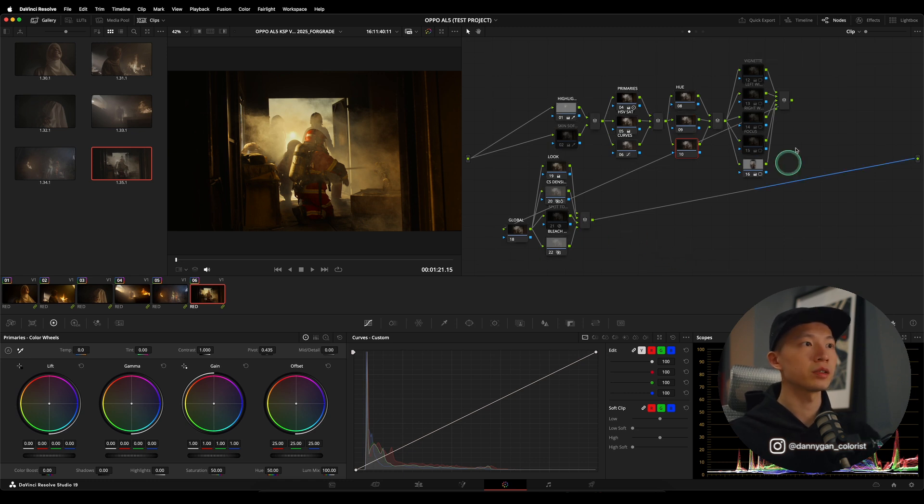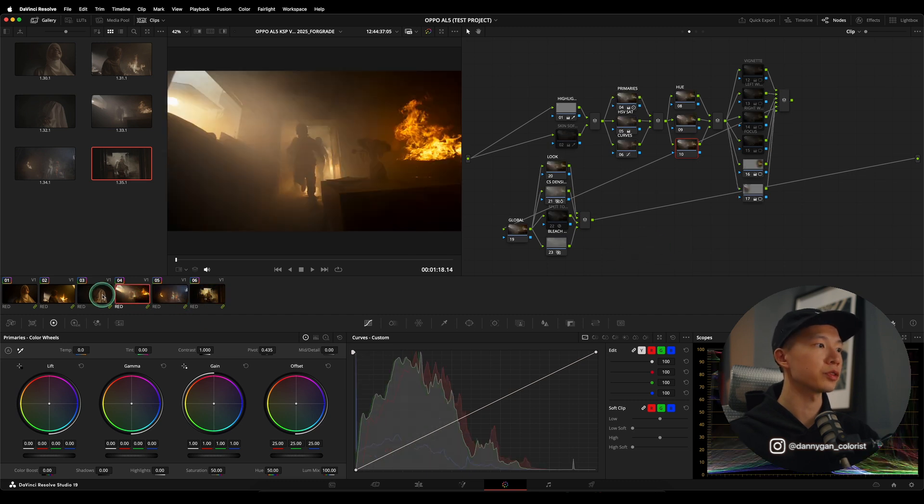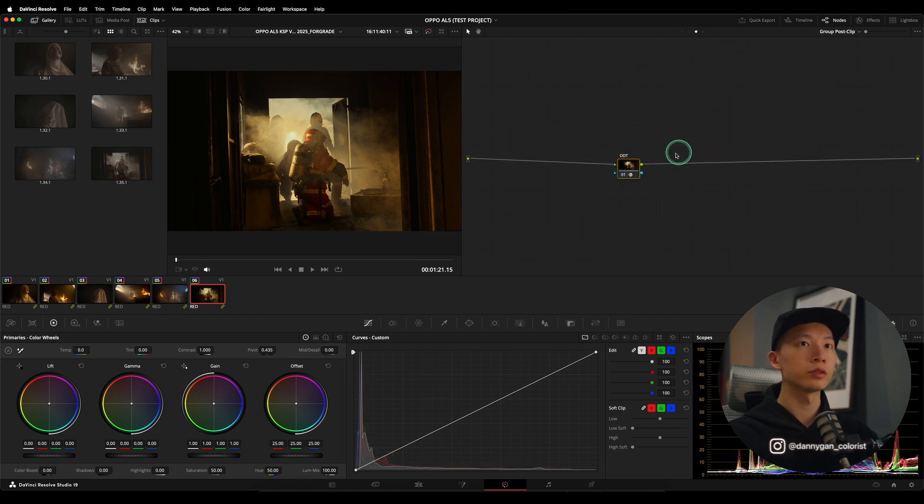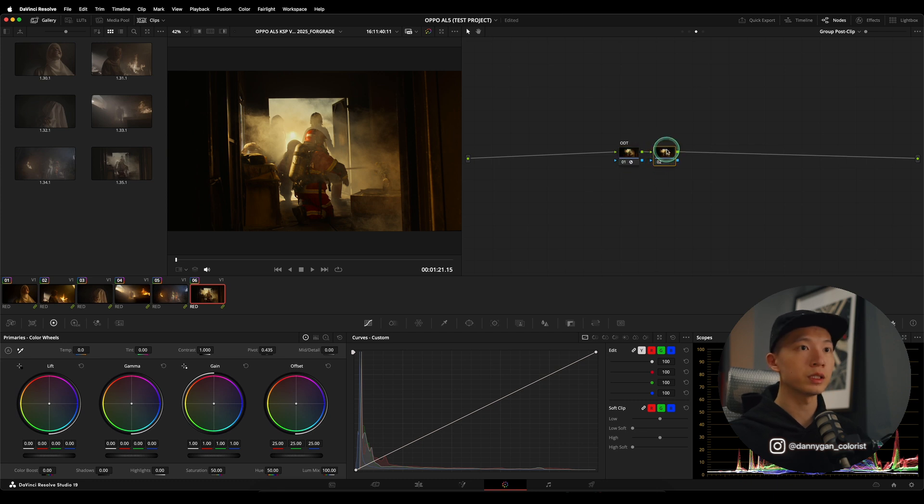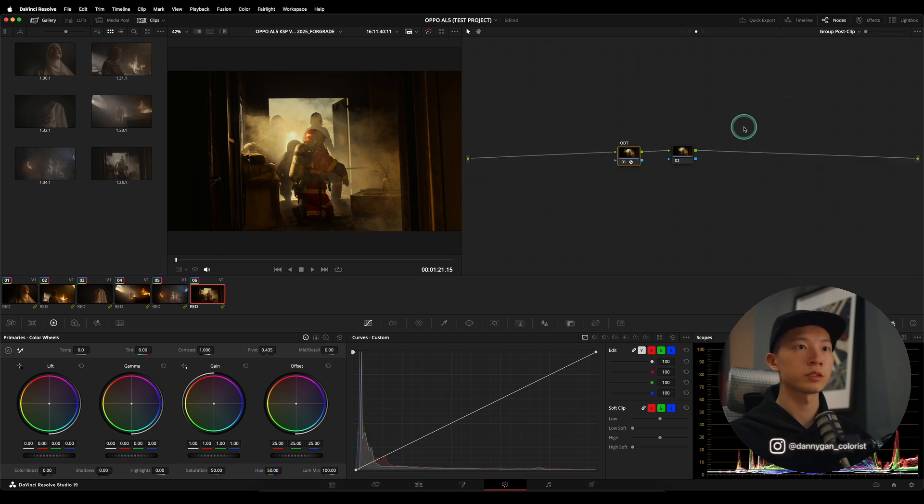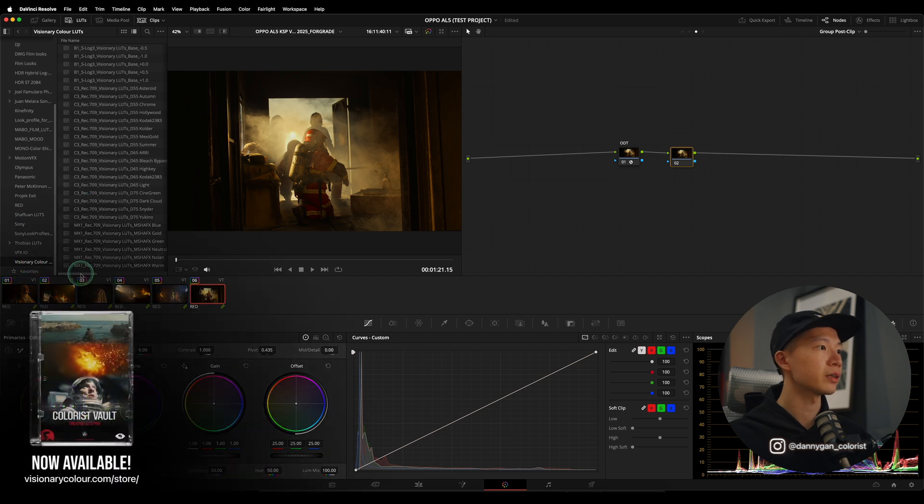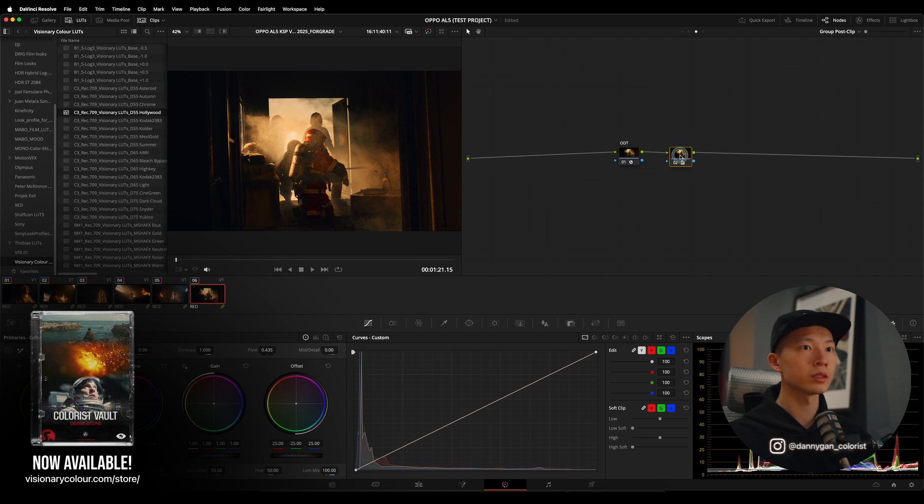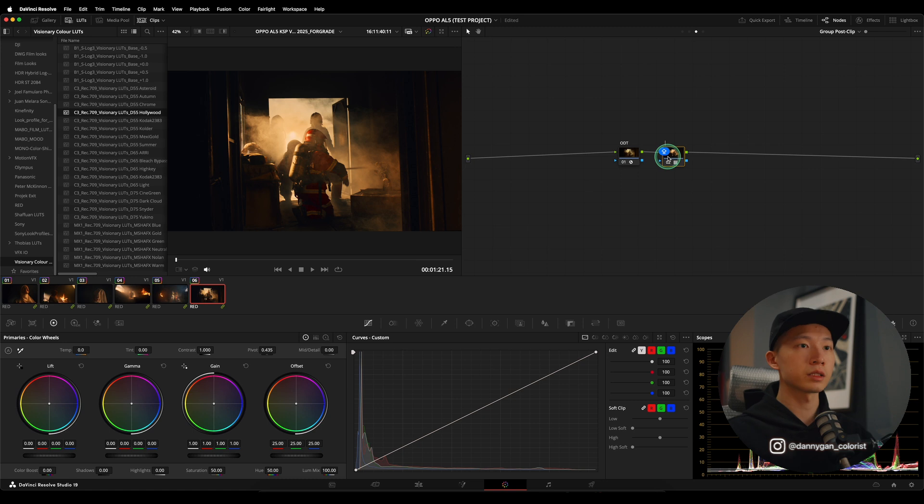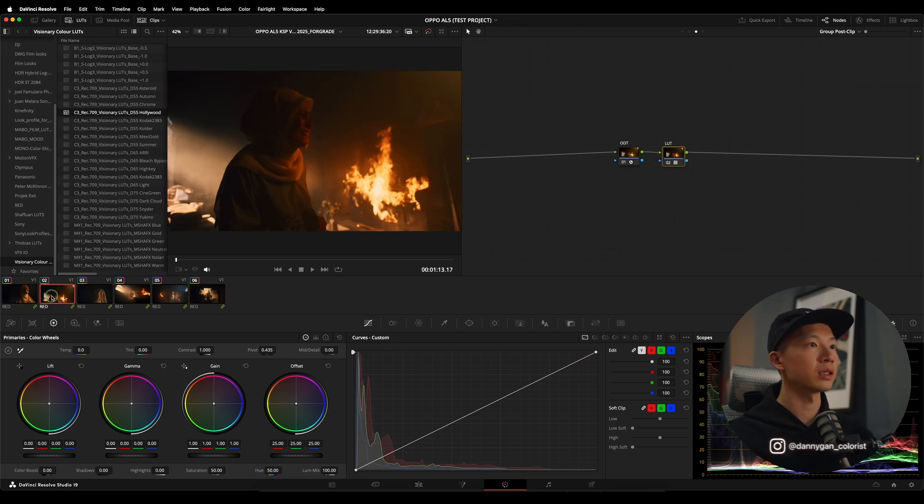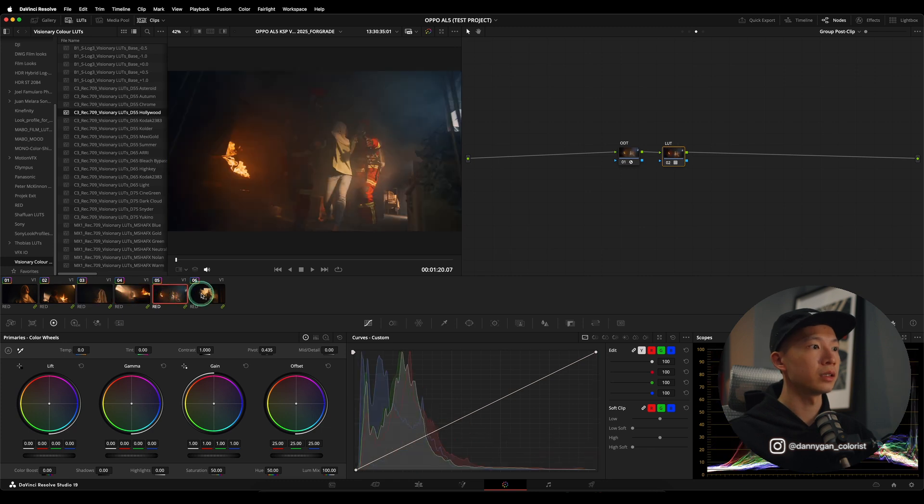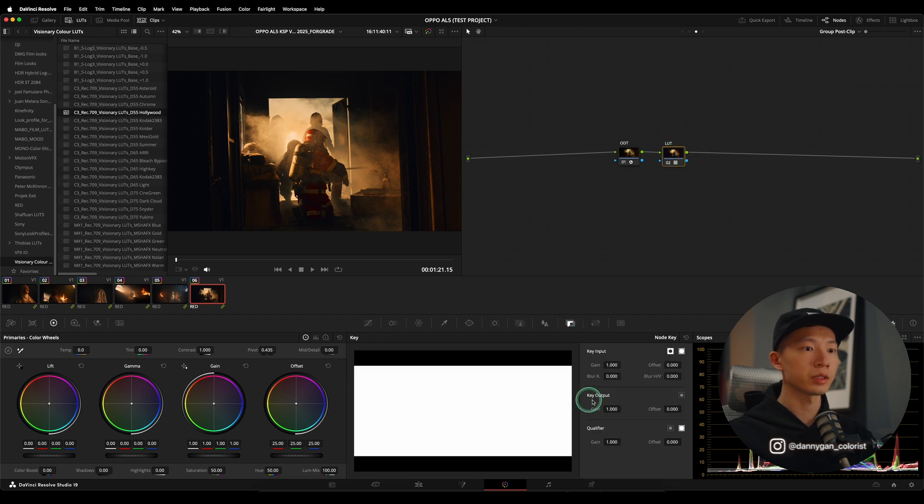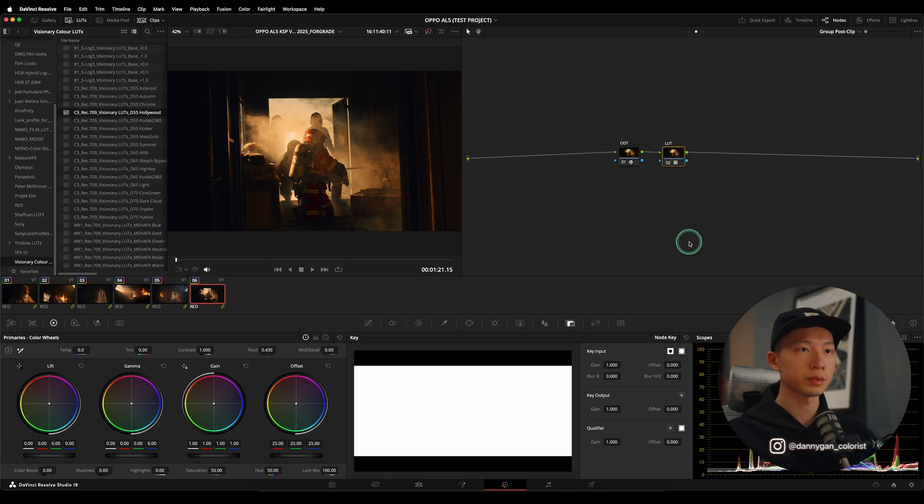So moving on, once you have done all your balancing, your color balancing in terms of the exposure and also in terms of the white balance, then you can move into your group post-clip and outside of the ODT where we are in Rec709 because this is going from DaVinci wide gamut to Rec709. We can use a LUT maybe. So I have my visionary LUTs such as the Hollywood. This is something that I like to use. So I can just apply this Hollywood LUT in the Rec709 color space in the group post-clip. And this LUT will be applied to the other clips as well in the same intensity, right? So if I have my LUT here at 100% in the key output gain such as 1.0, it will be 100% for all the other clips.